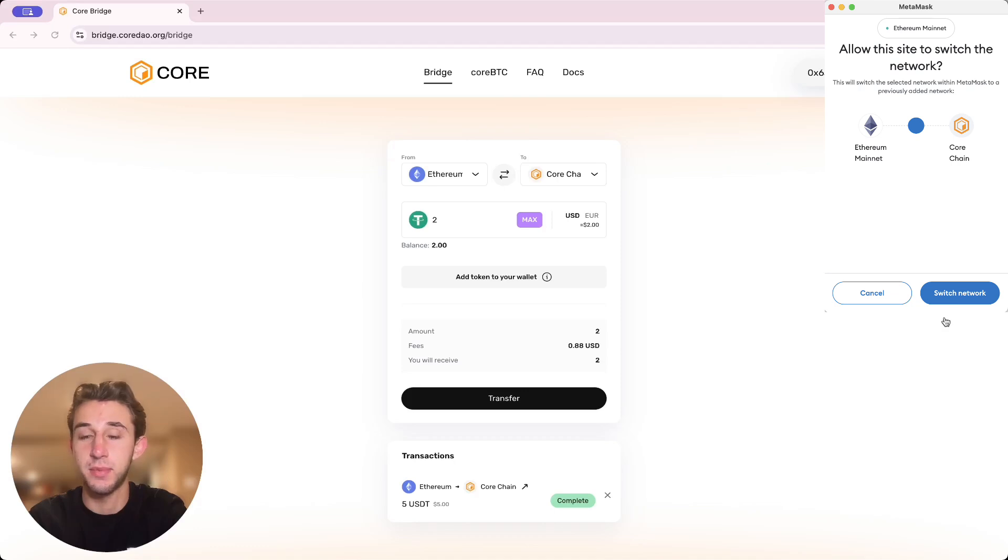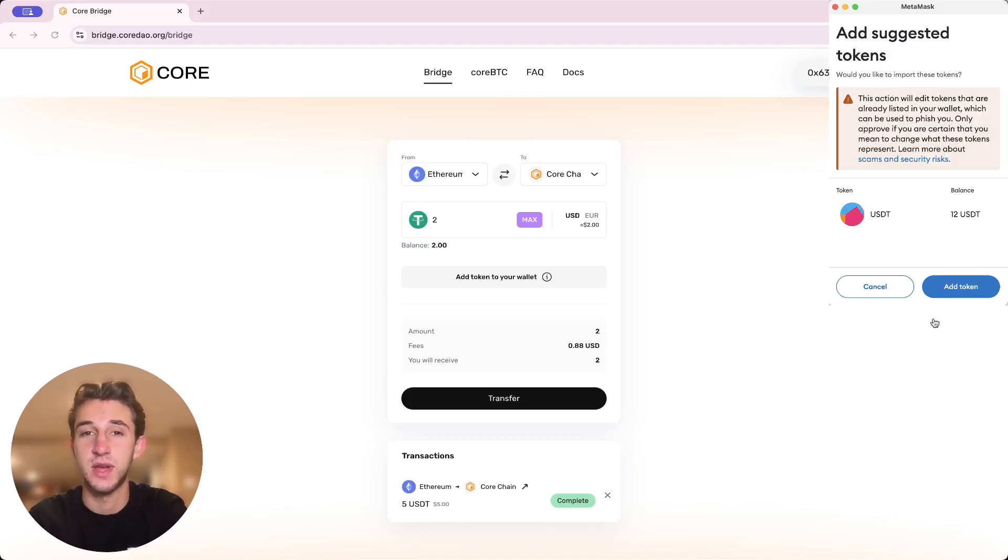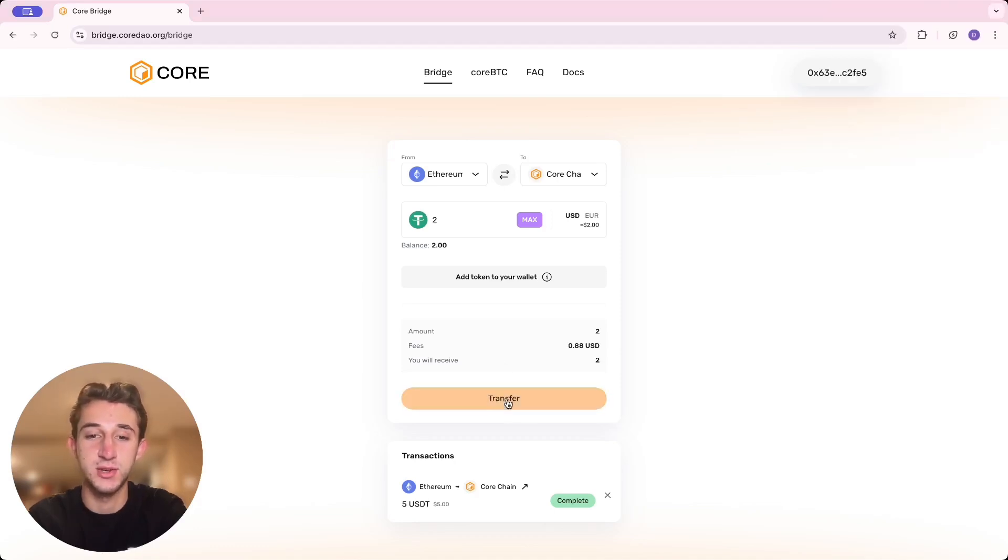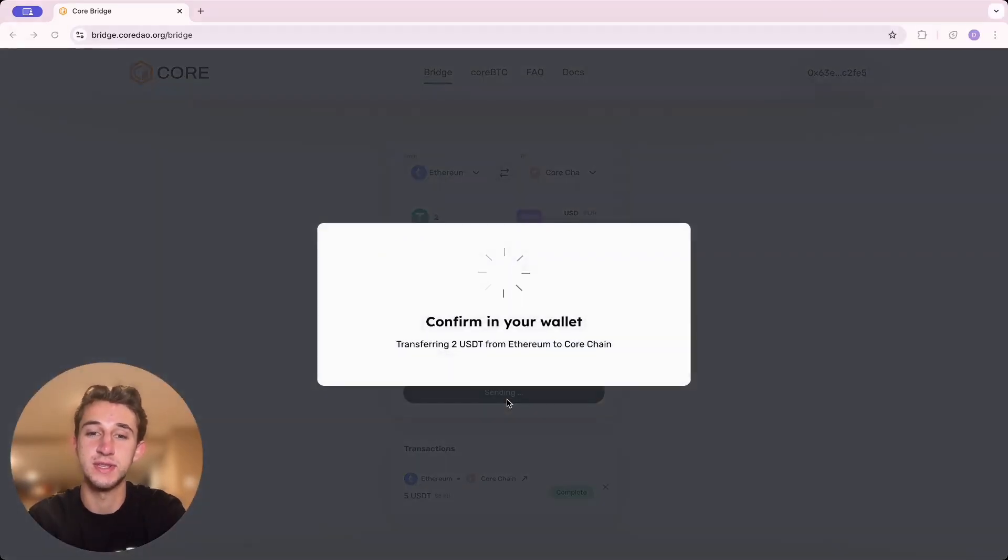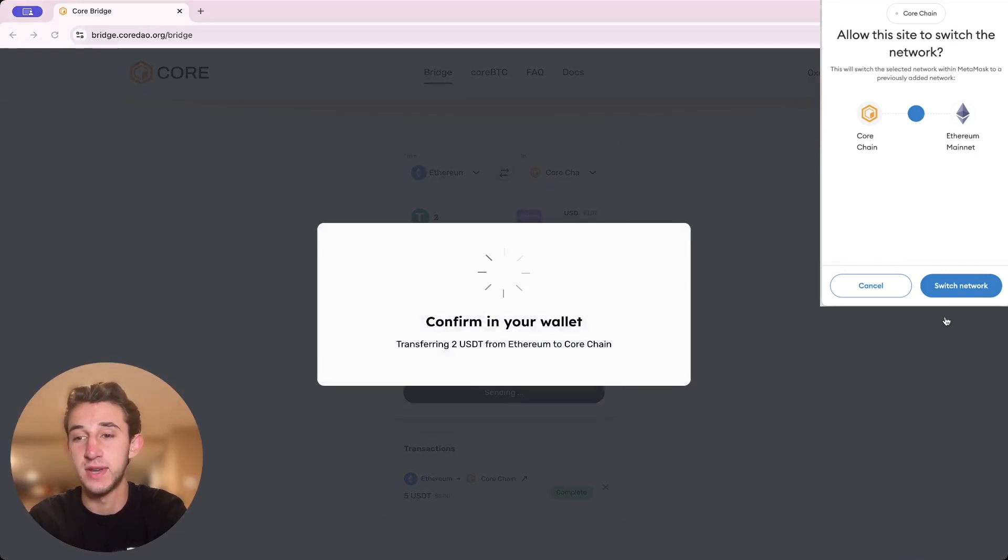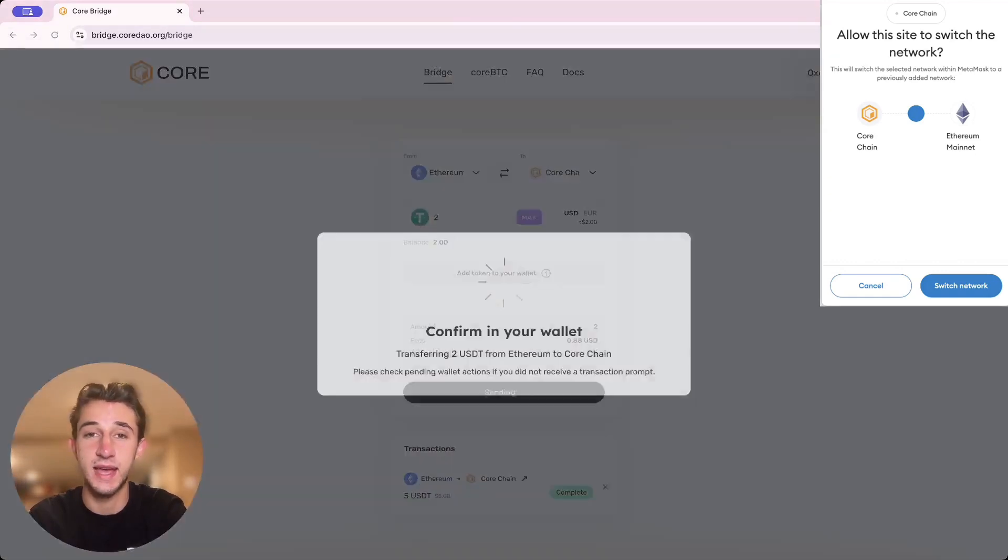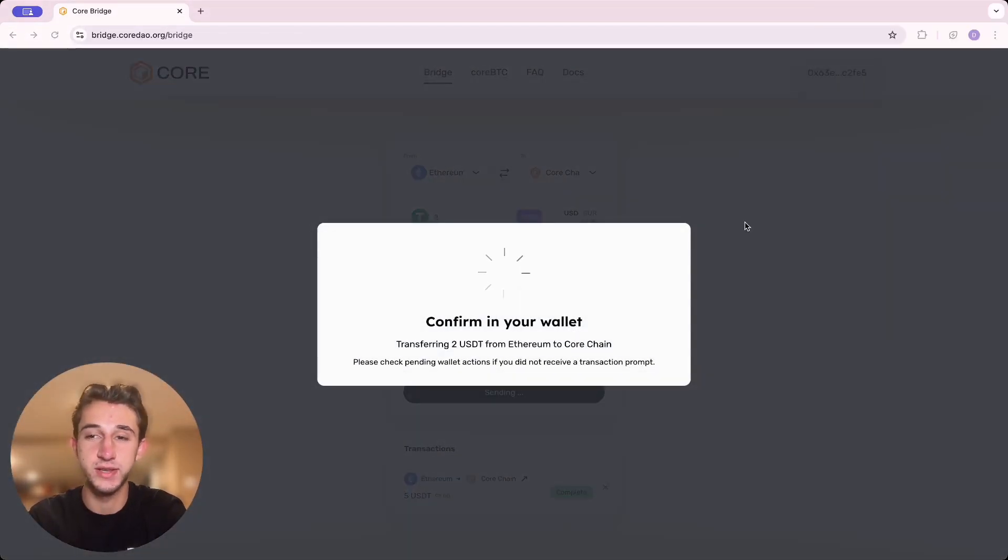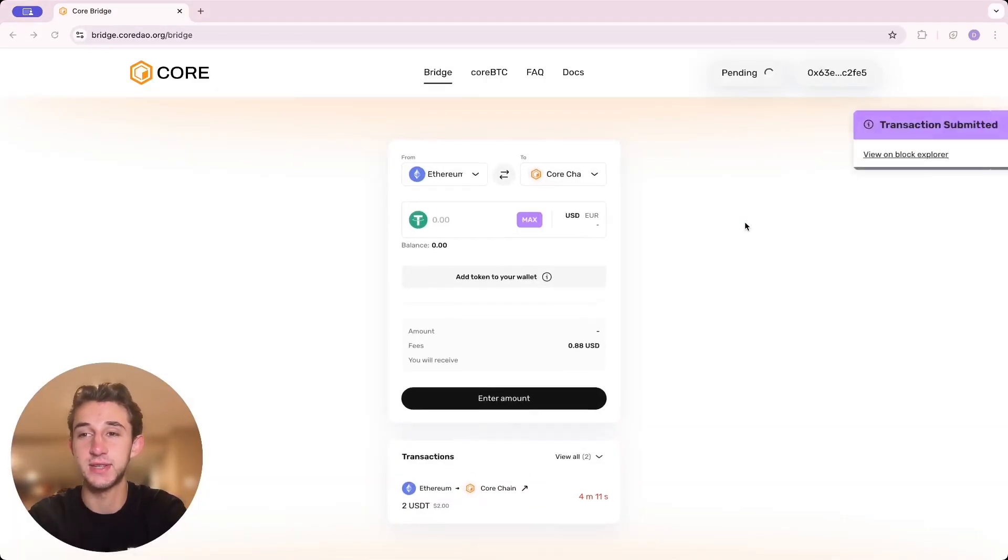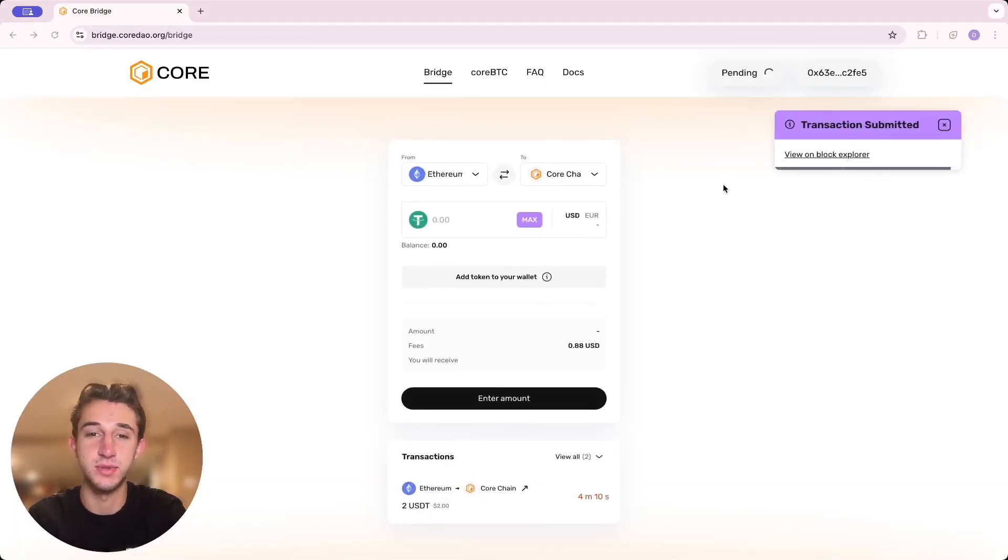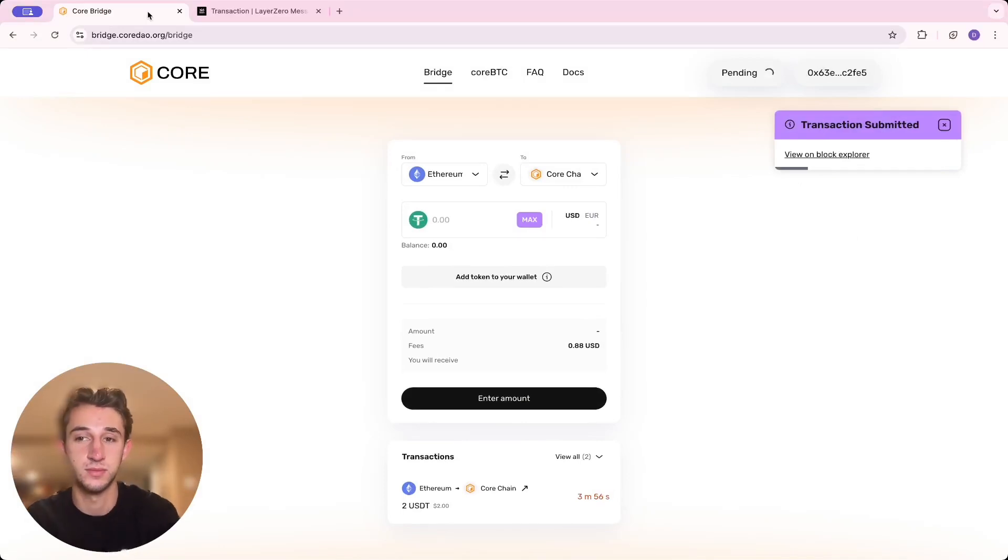This brings up a pop-up in which you'll need to switch the network. Click yes. Add the token as well. All right, then transfer your tokens. You're going to have to switch network and accept the gas fees as well. Now you wait to submit the transaction. It's complete just like that.